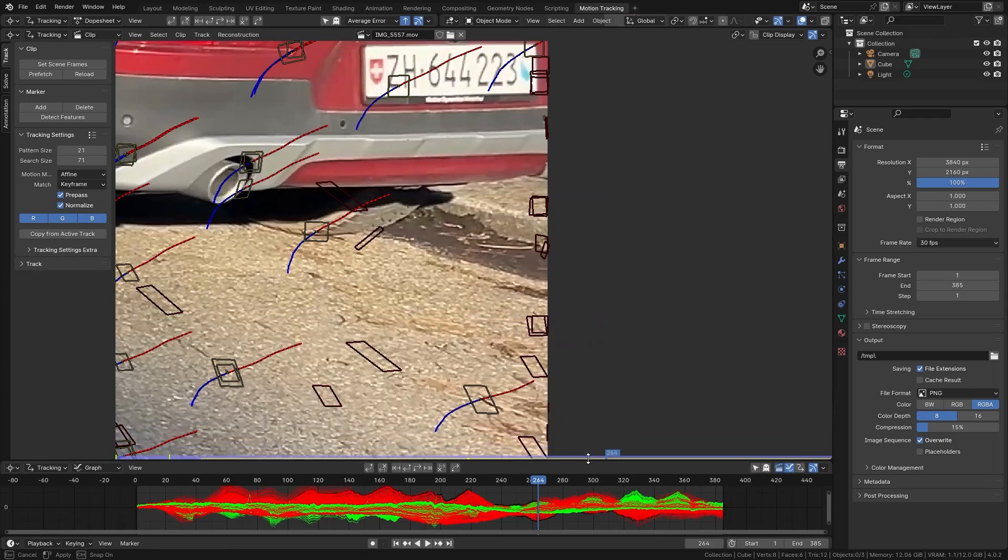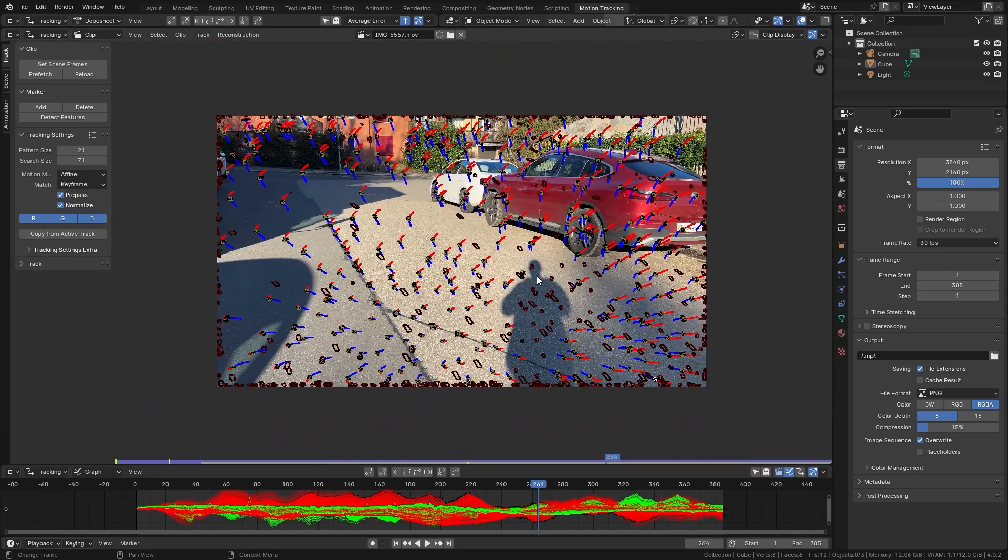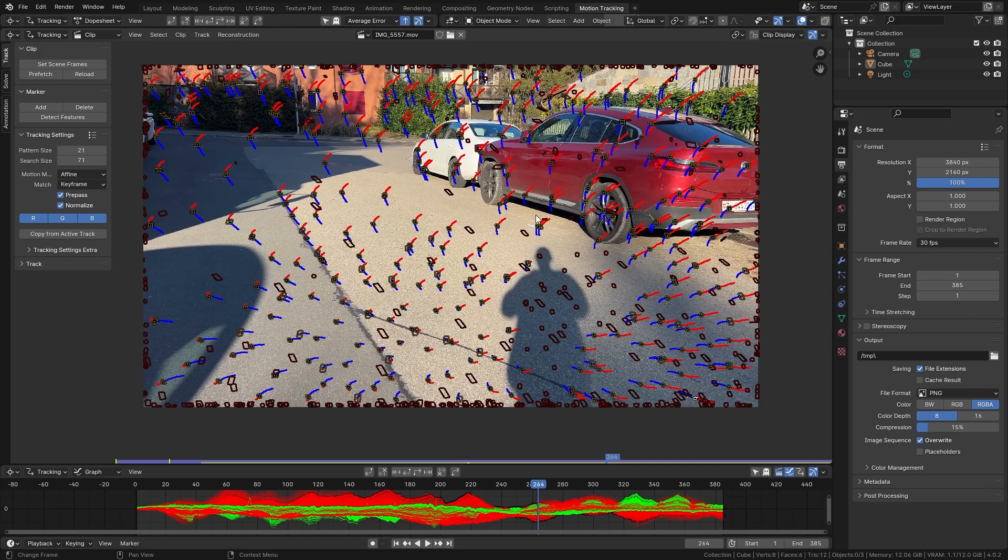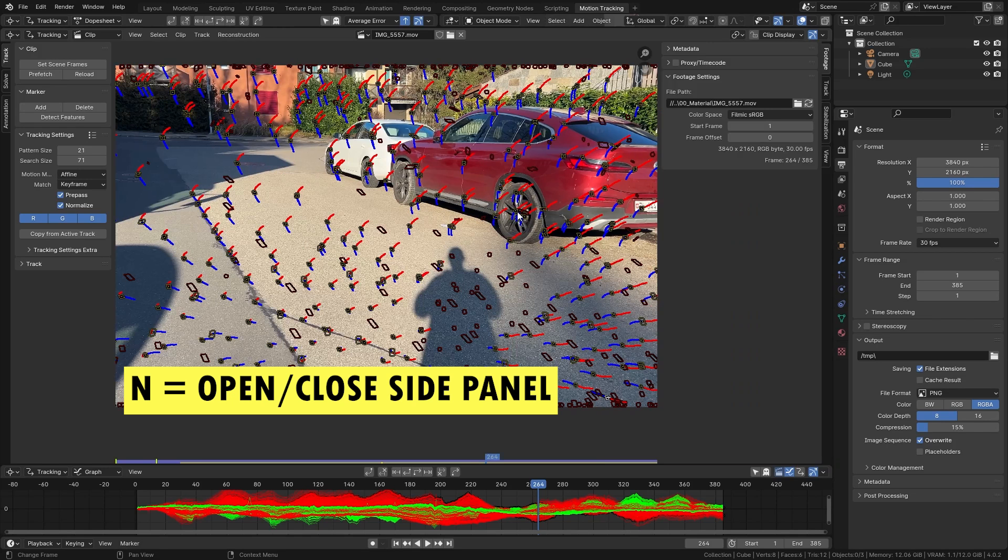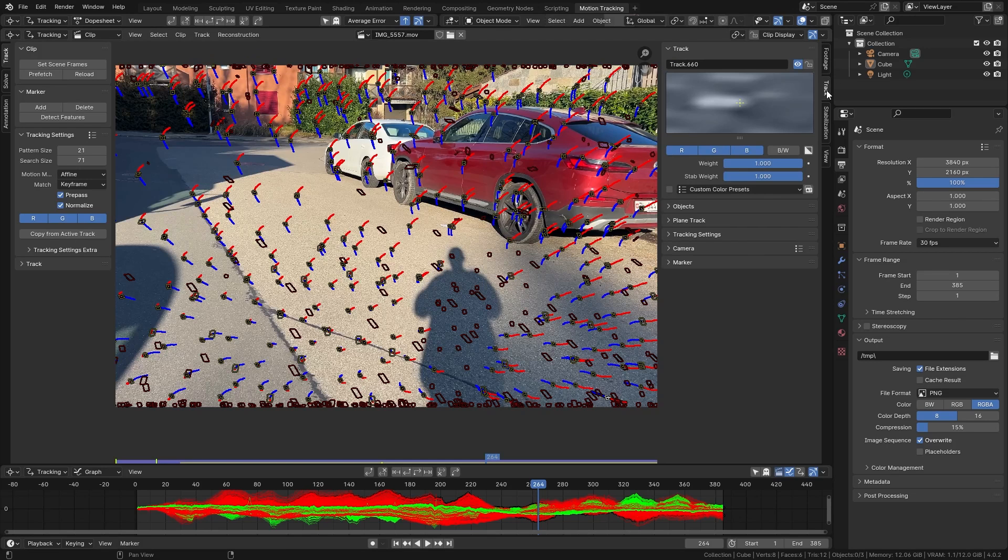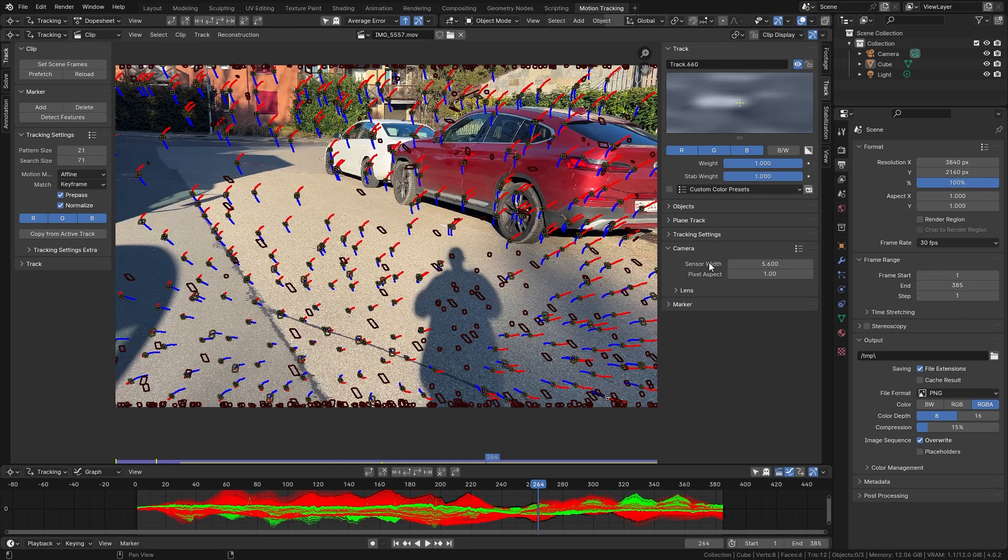Okay so I now deleted most of the bad points and the curve already looks a lot cleaner. Let's close this up and continue to solve the camera motion. But before we can do this let's press N again to open up the side panel and add a bit more information about the camera I used to record this video. Let's go to the track settings and on the camera we want to input the sensor width. Since I recorded this with my iPhone 14 we can input the sensor width of 5.6 millimeters.